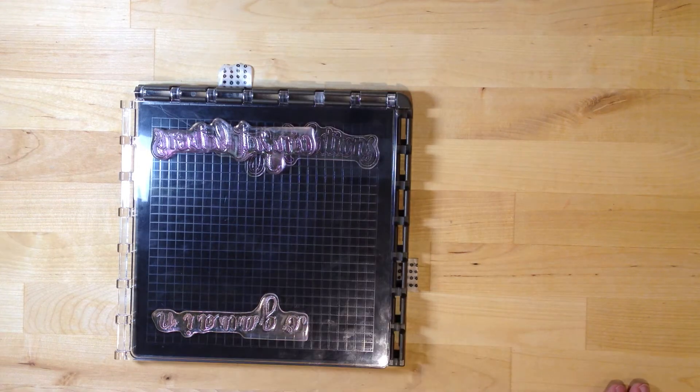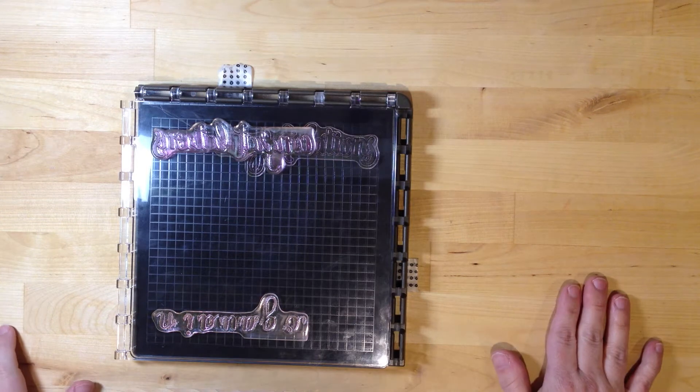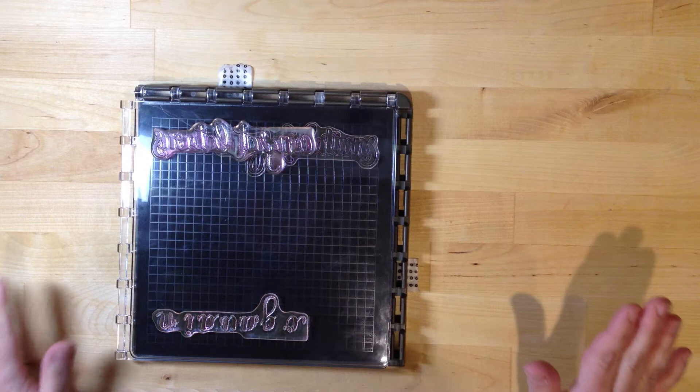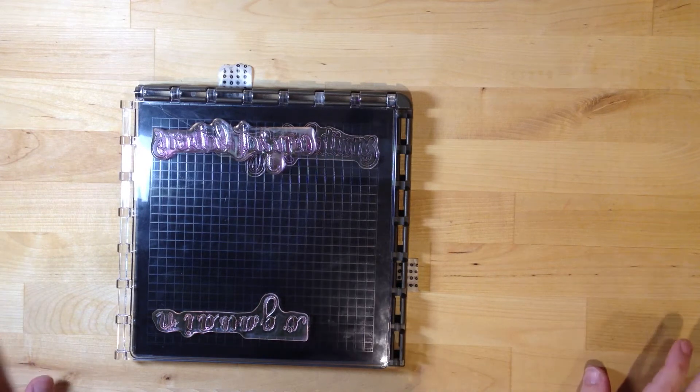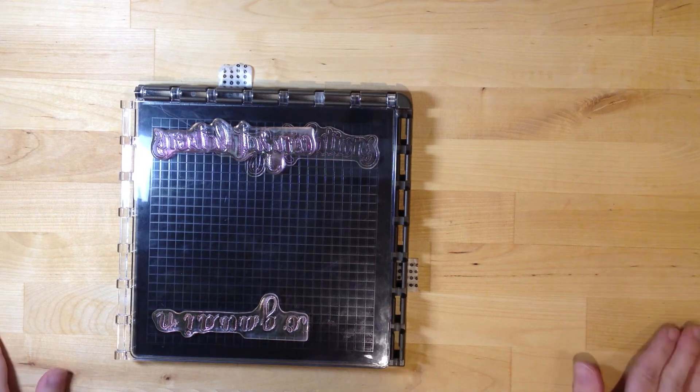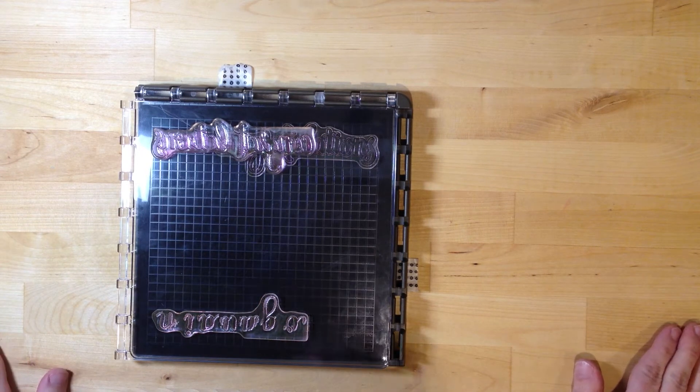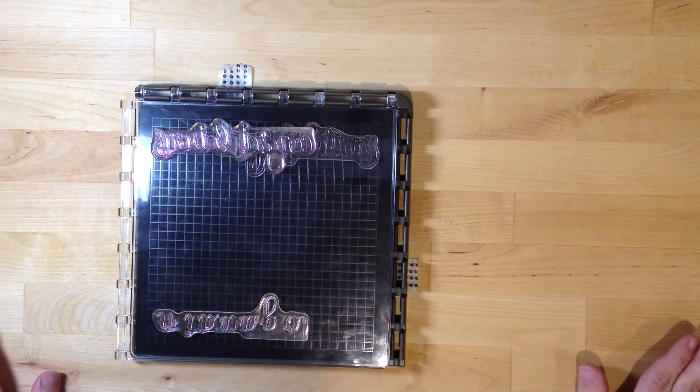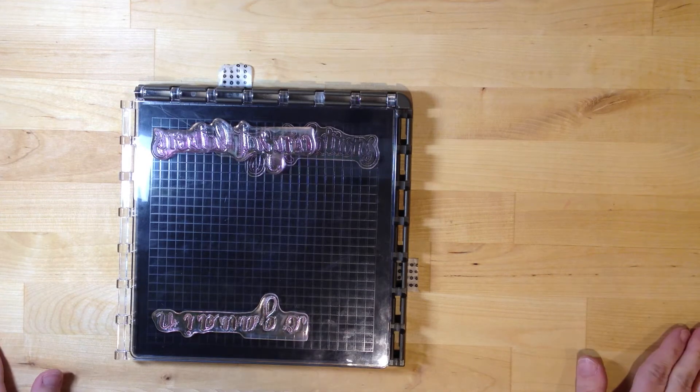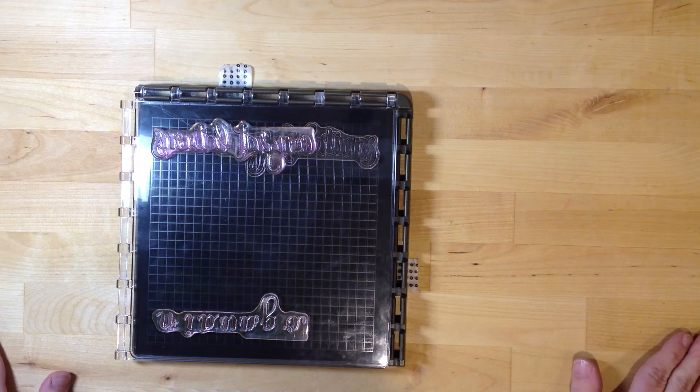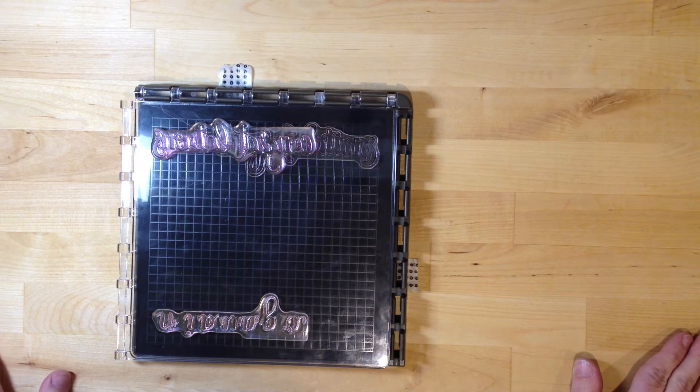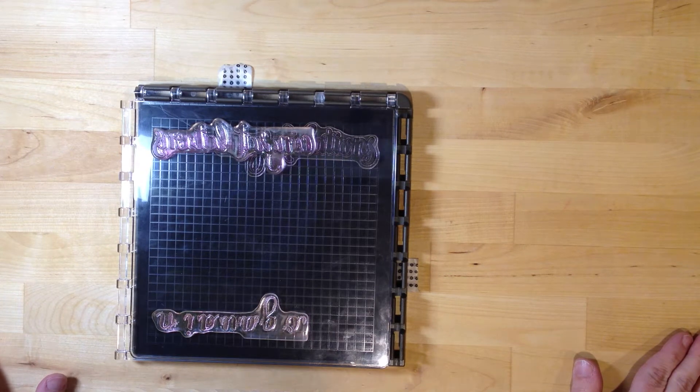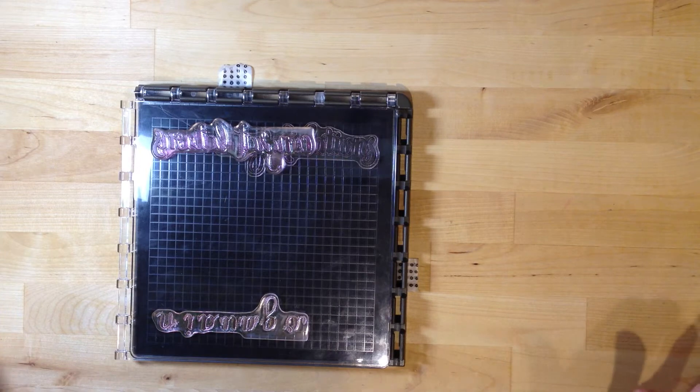Hey there stampers. Today I'm excited to share with you a fabulous new tool that Stampin' Up has released. It's called the Stamparatus. This is a stamp positioner that helps you position your stamps so that you can stamp perfectly, and there are lots of different ways you can use it.